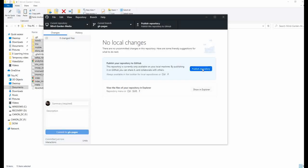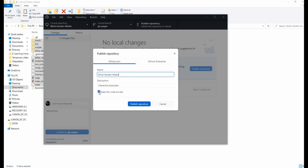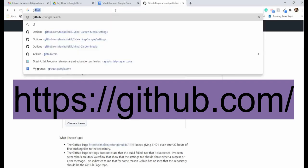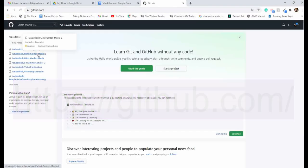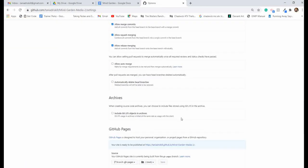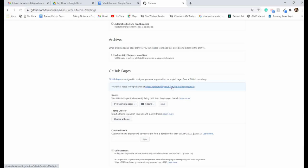Now we're ready to publish. Make sure you uncheck 'Keep this code private,' then click Publish repository. Now we need to go to the web version of GitHub. Open up your folder, go to settings, scroll down, and here you have a link to your project. When you click on it, you'll see your project.